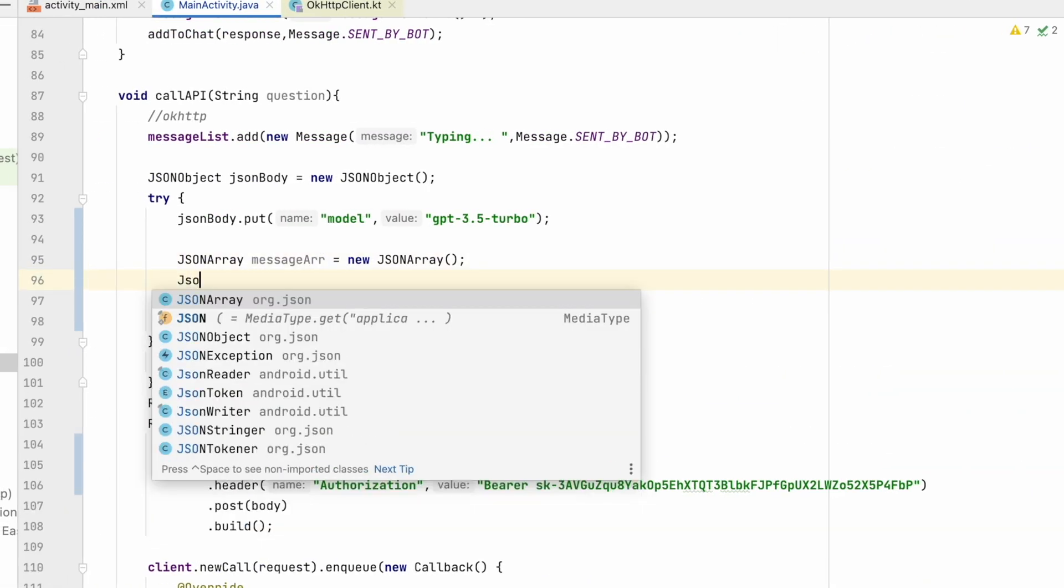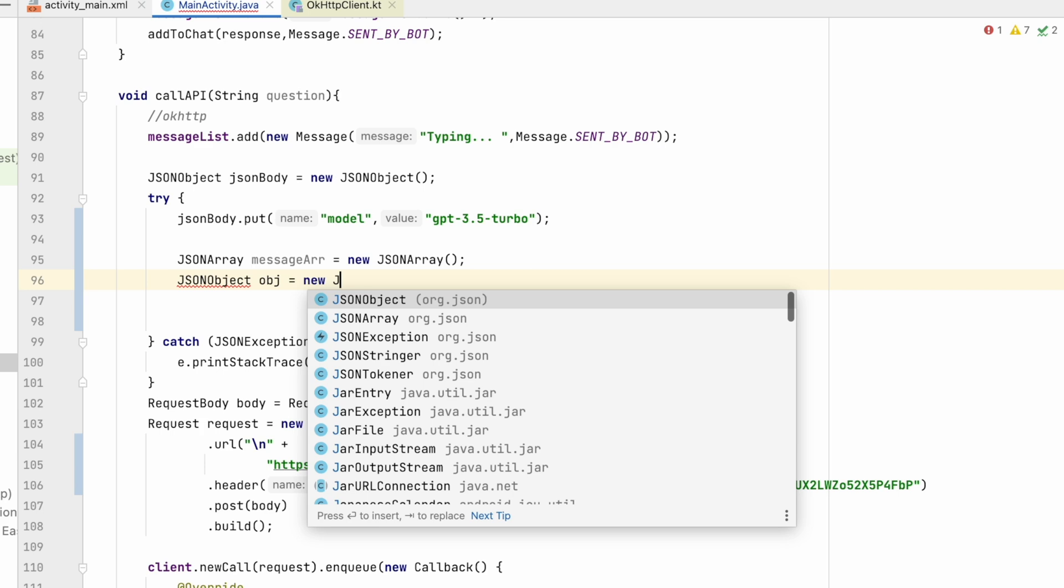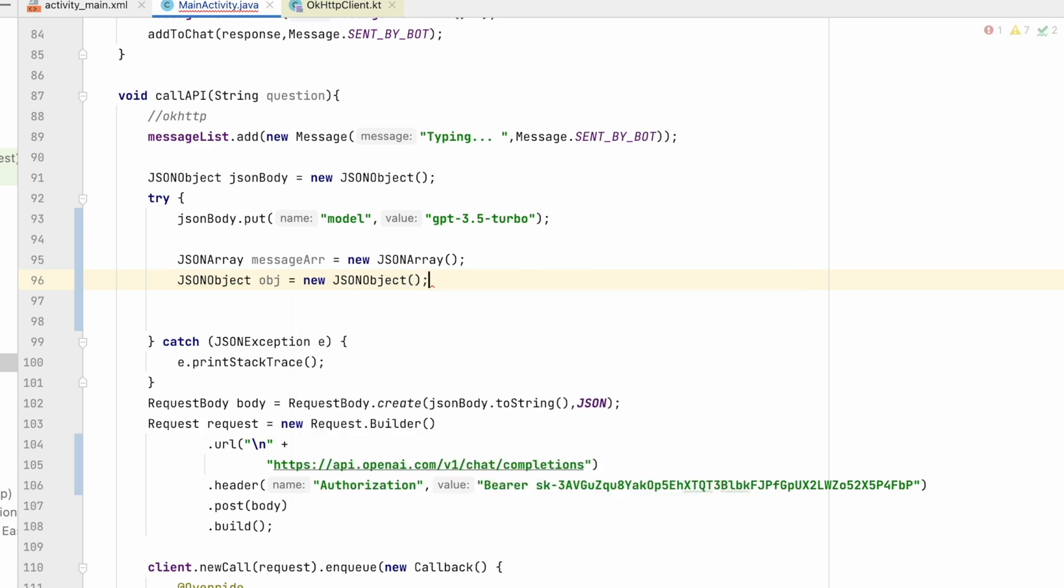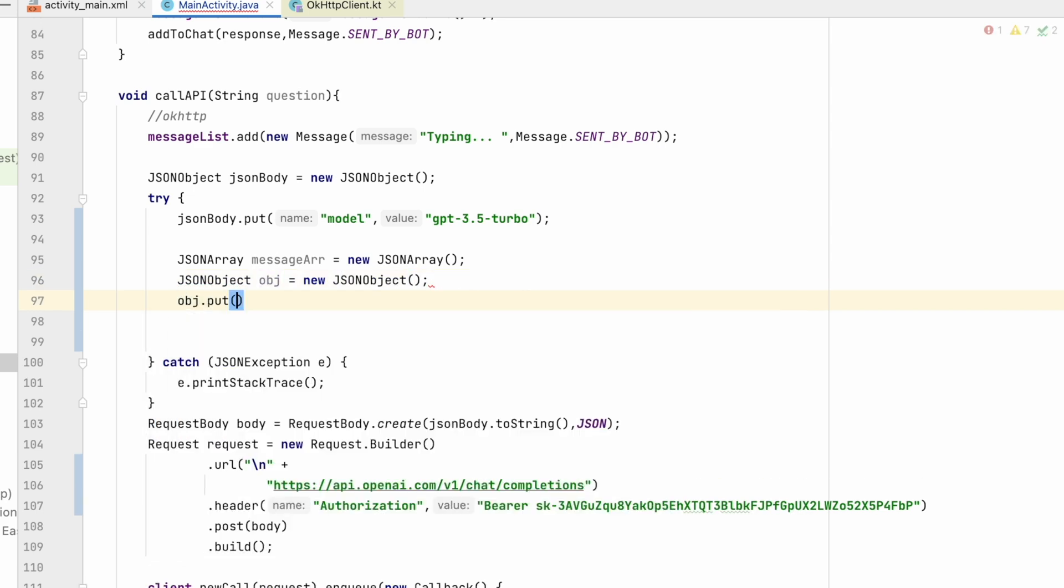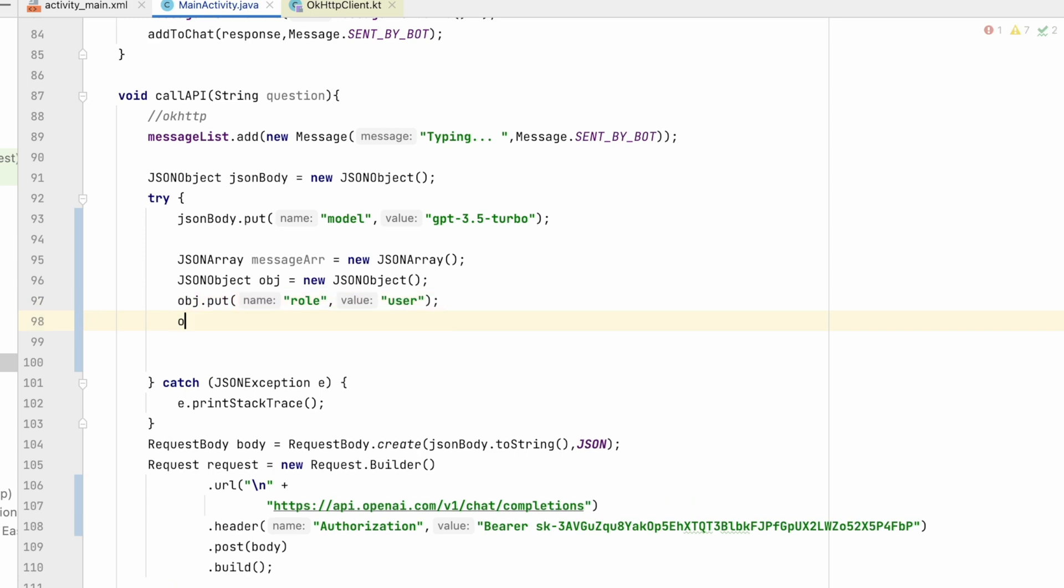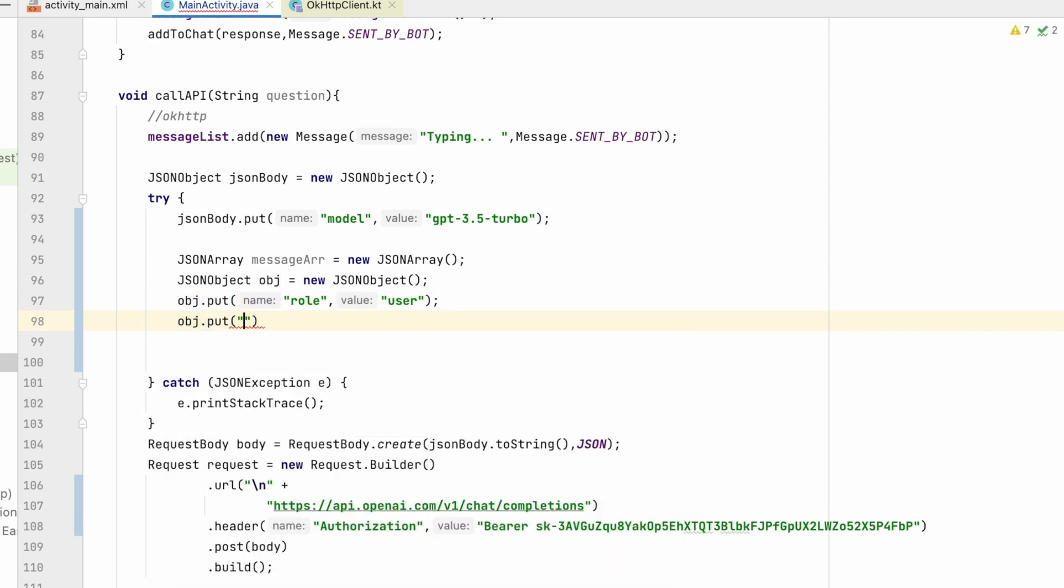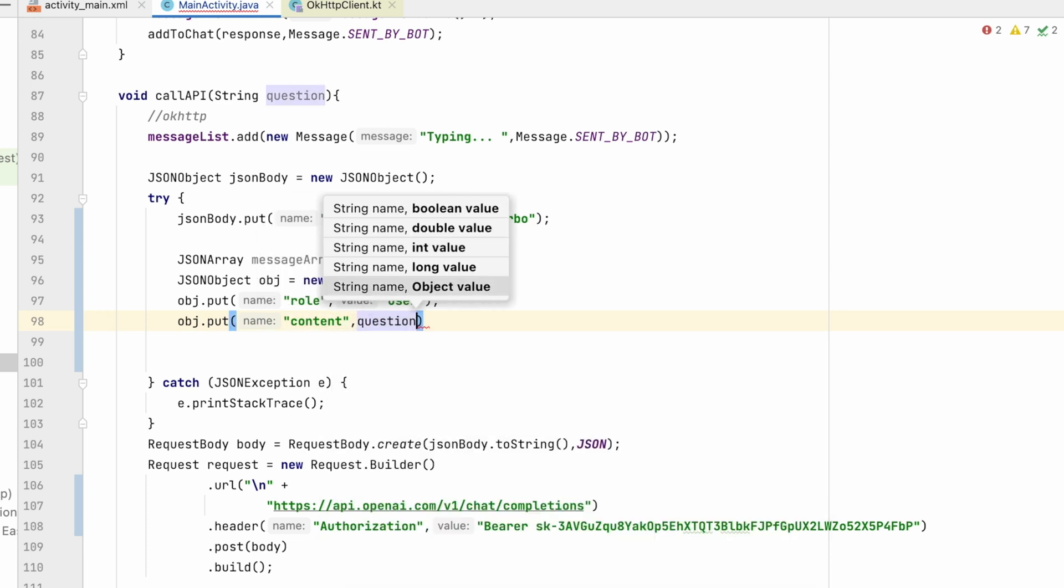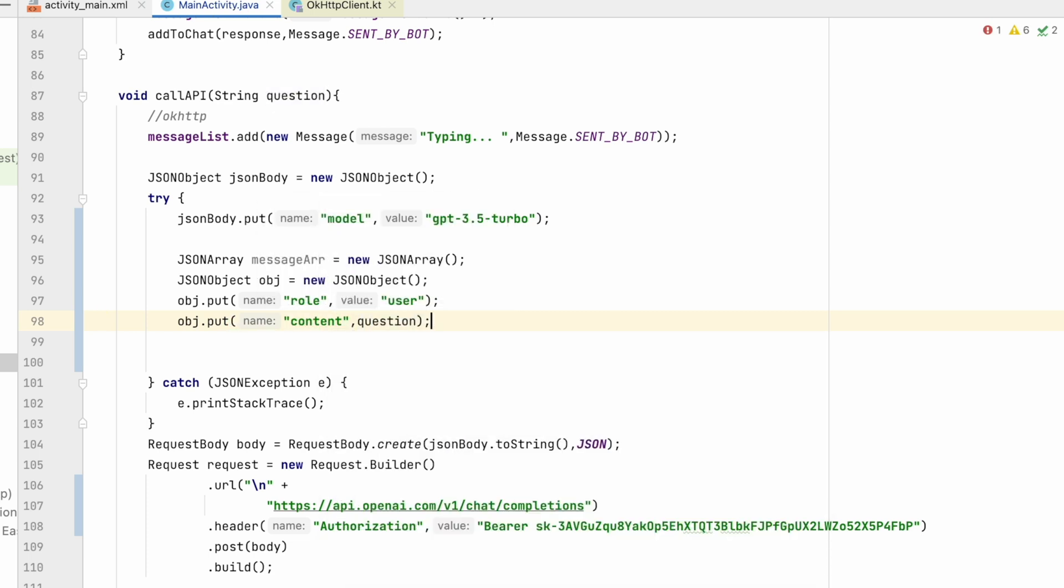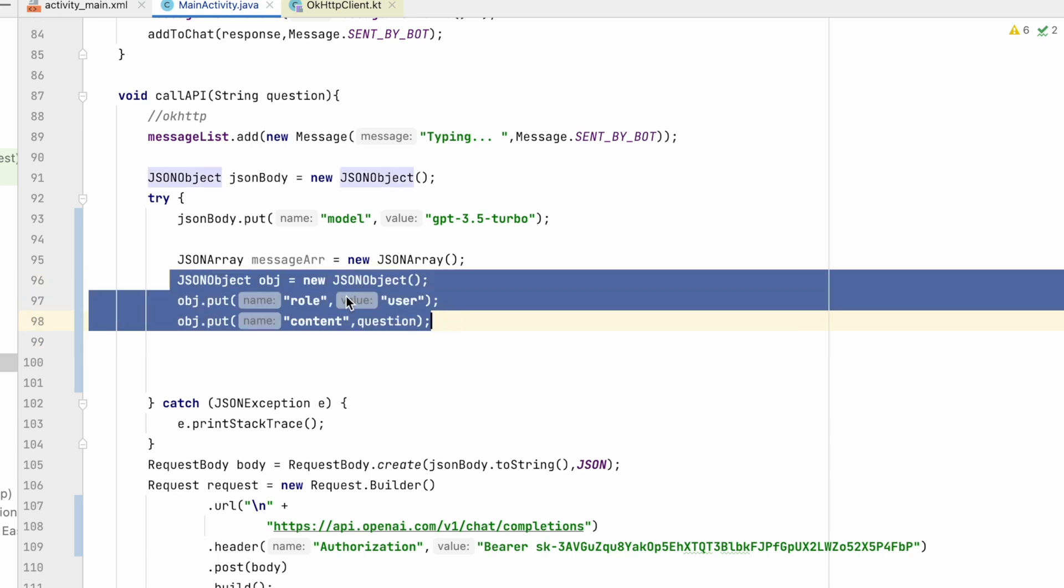obj equals to new JSONObject. Here in object.put, I will put role as user and obj.put content as this question, whatever we are sending.